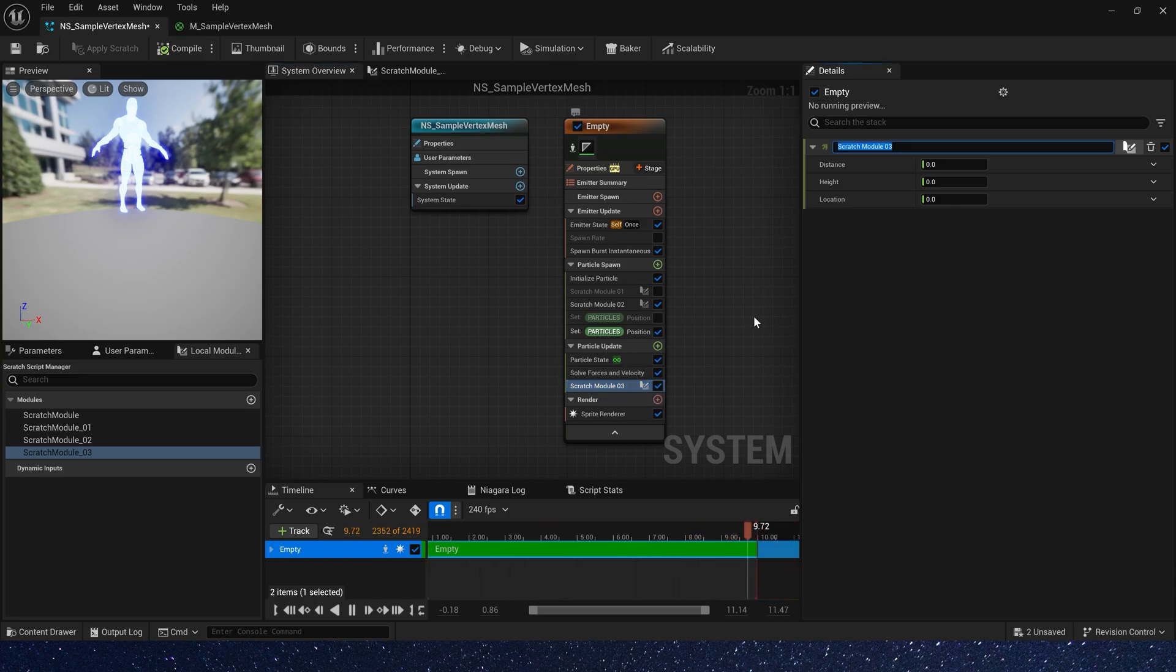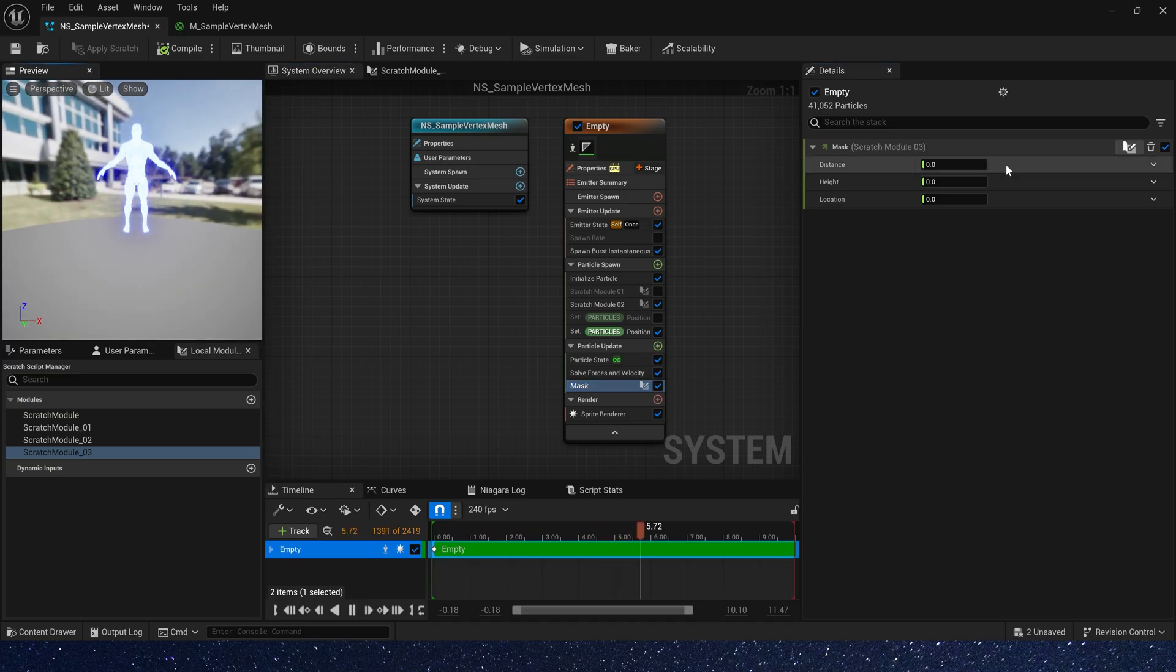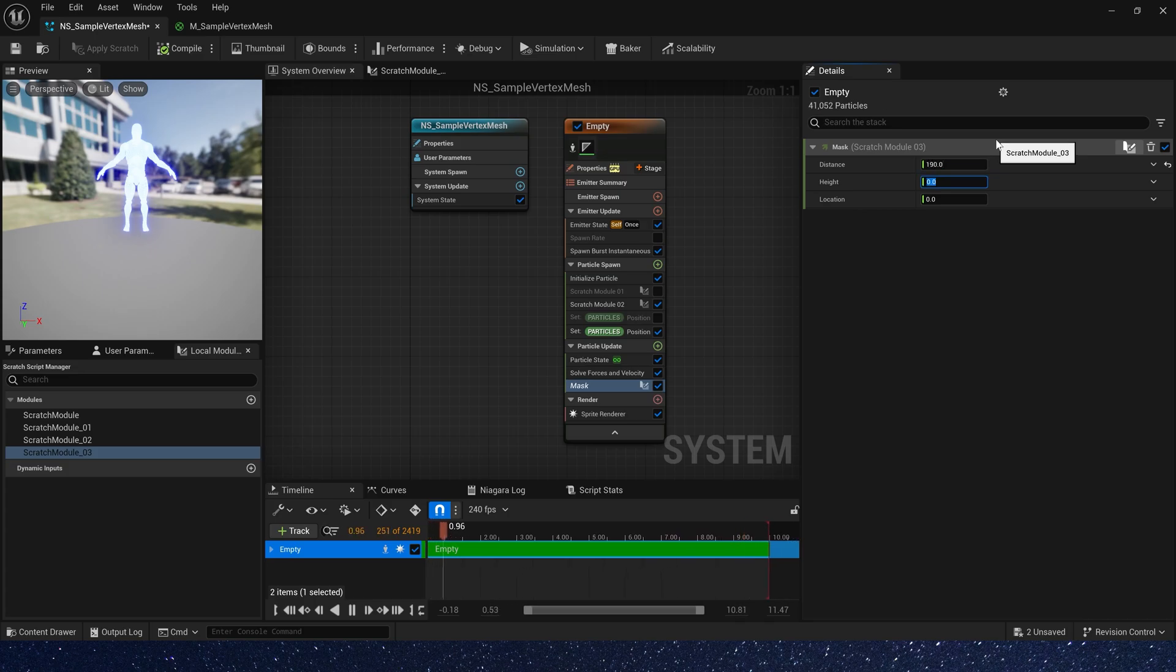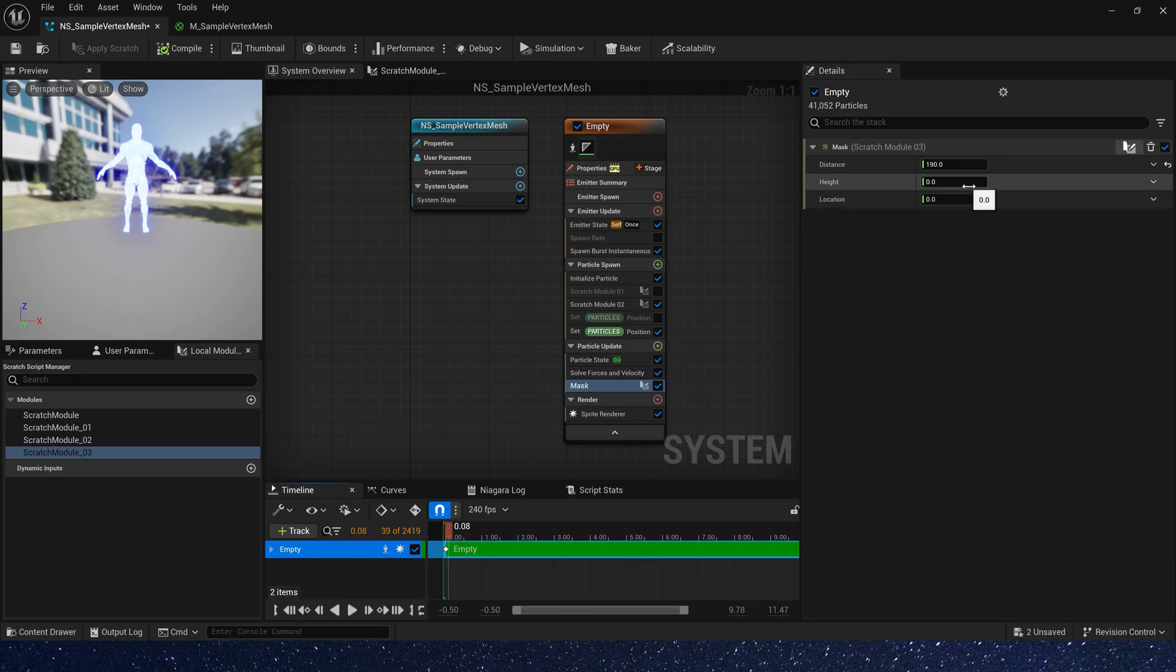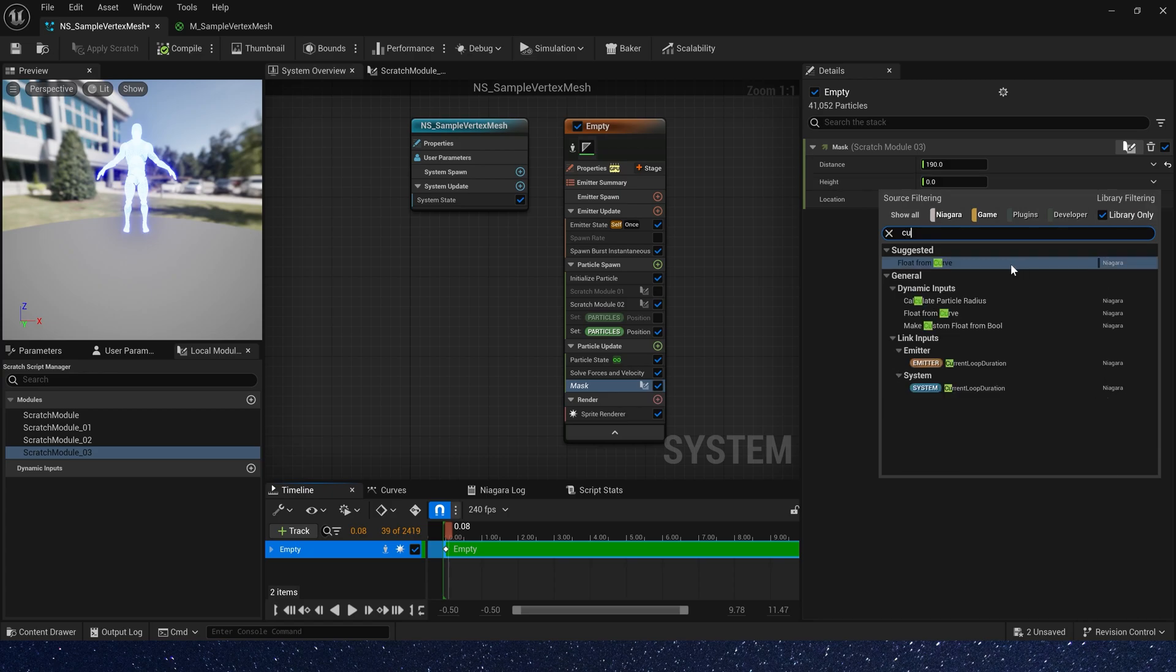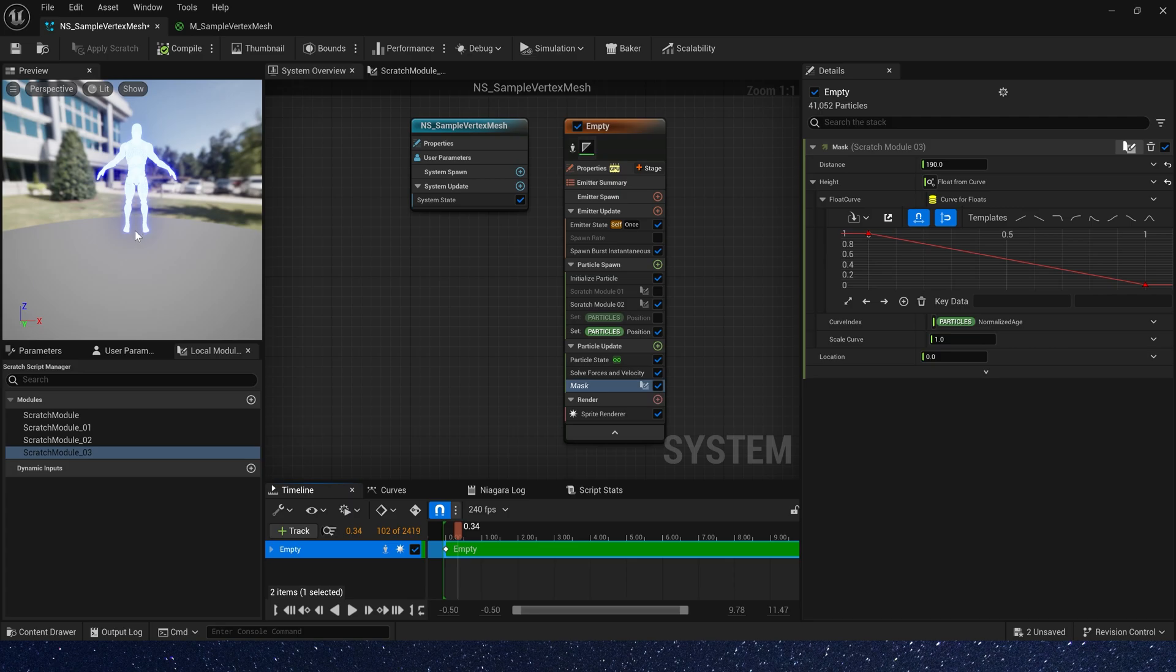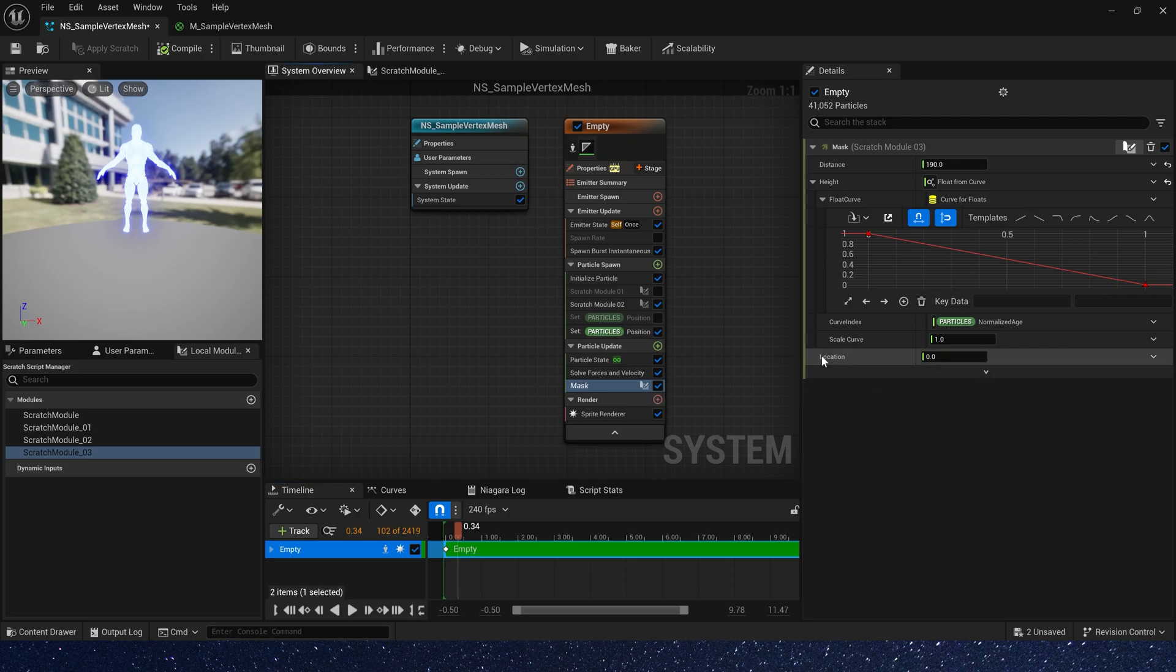We can rename this measure to mask, and the distance should be the height of the mesh. So, let's set it to 190. And height is the value we compare. If we want it to be spawned gradually, we should set this value from 1 to 0. And location, just simulation position, 0, 0, 0. We don't need to change it.